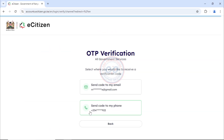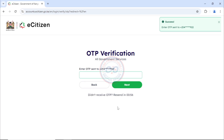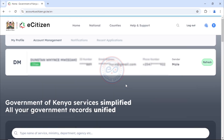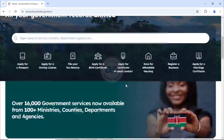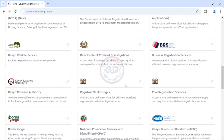Here we'll have to choose where to send the OTP. I'll choose the phone number and then I will enter the OTP as it has been sent on his phone, and then click next. And here we've been able to log into his eCitizen account.